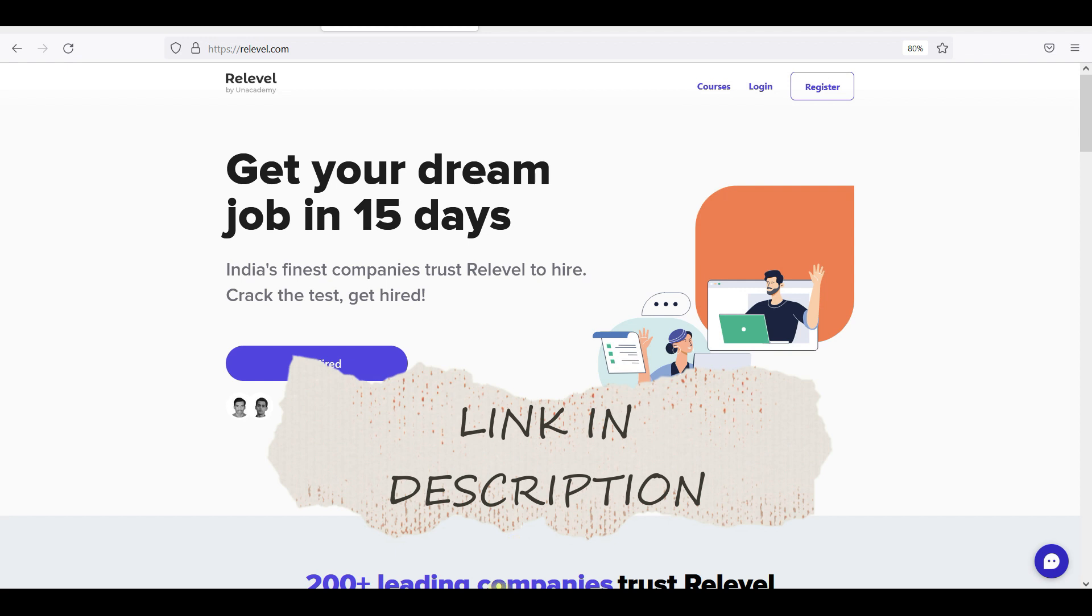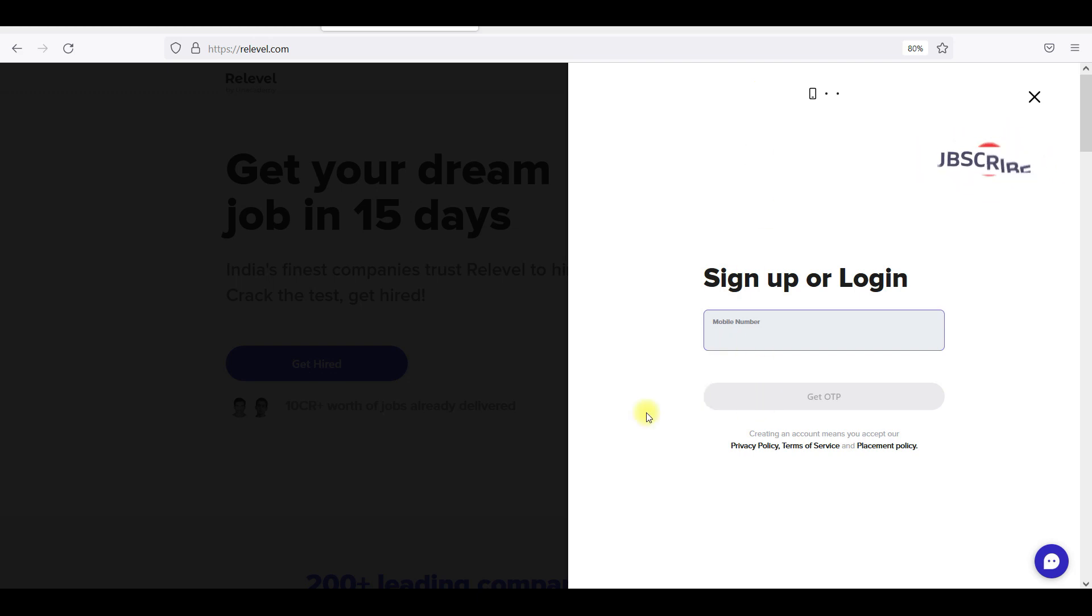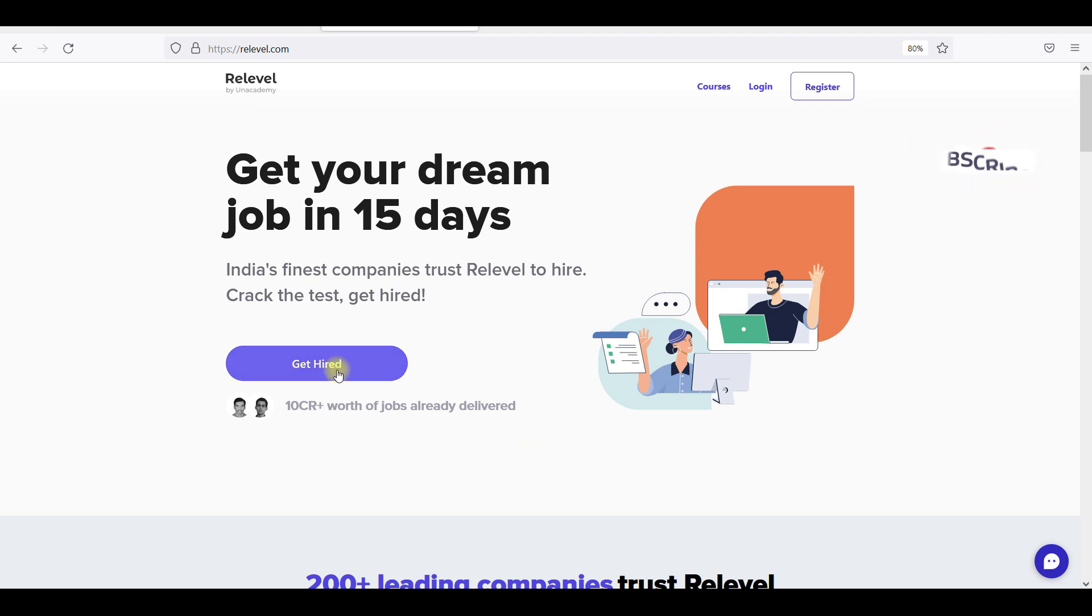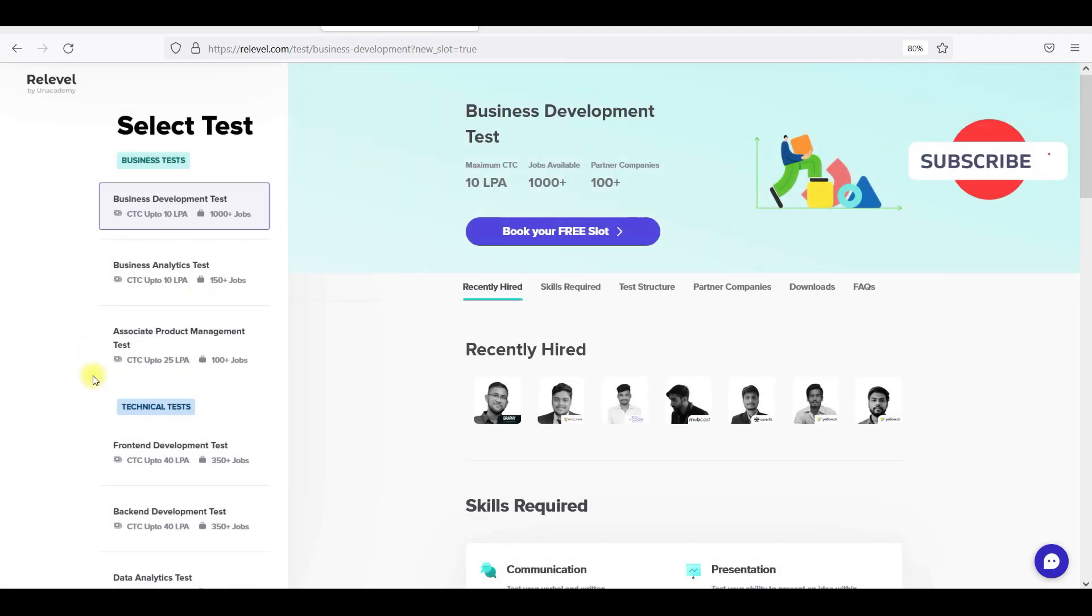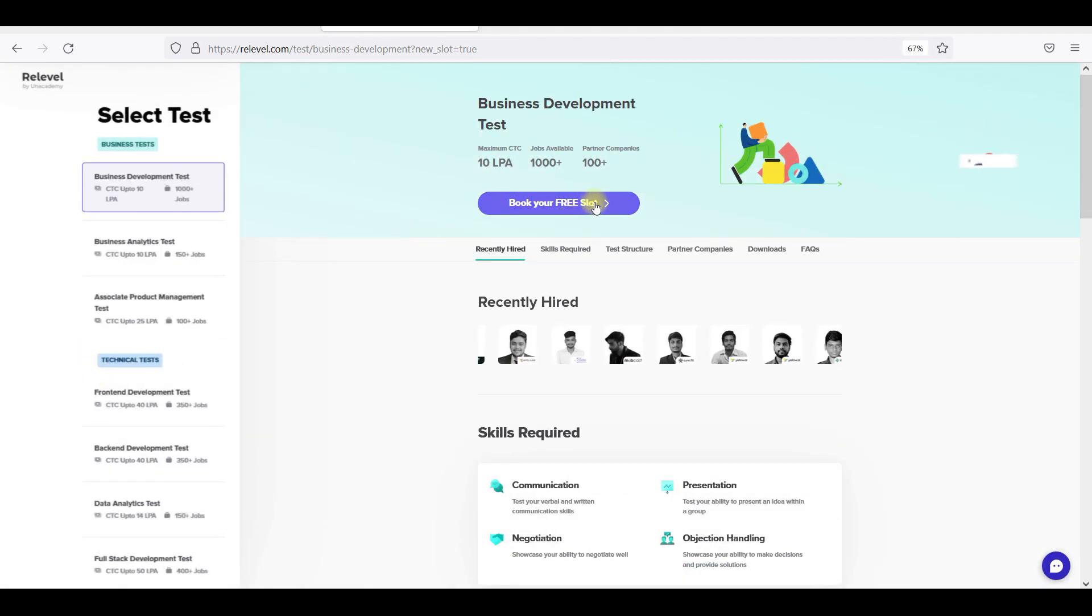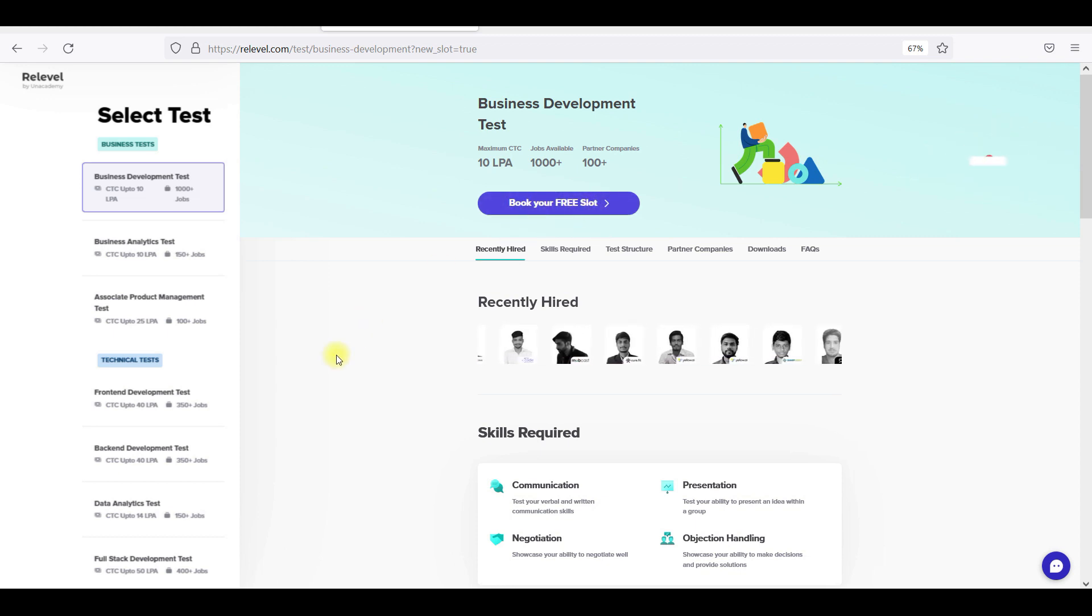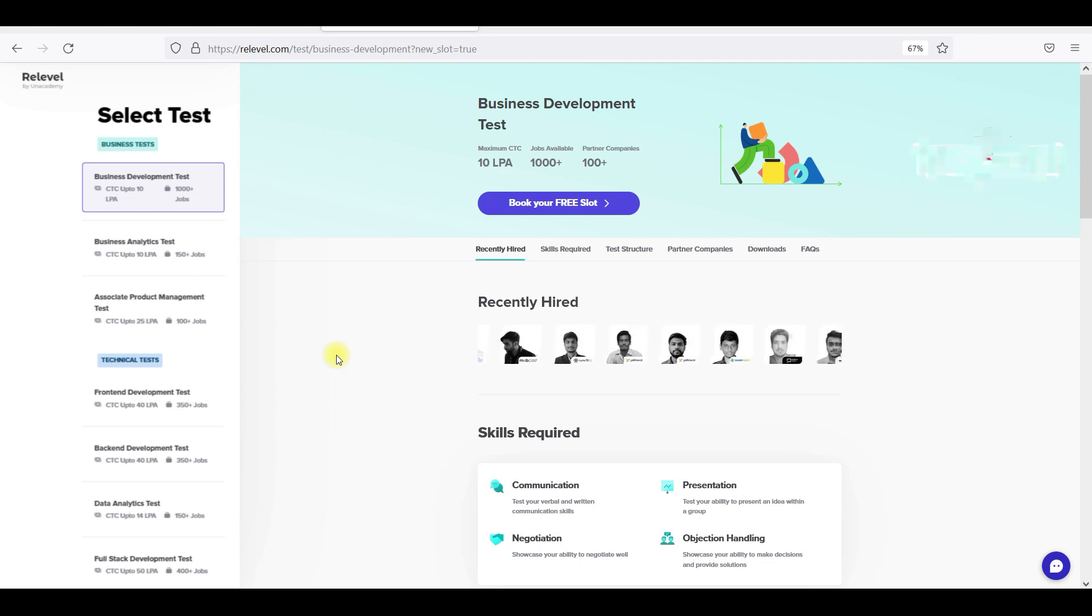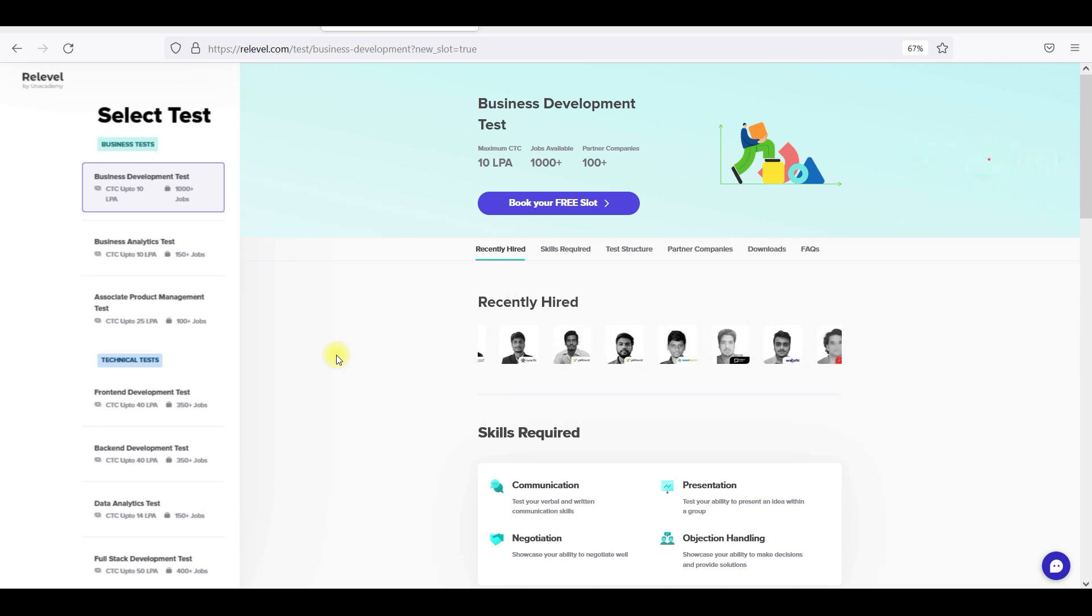We will go to the login page and see all the tests. We will get the exam slot for free of cost. You will get a resume, and they will send it to all the organizations.